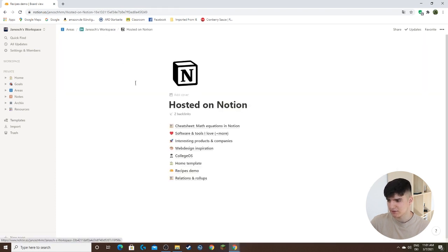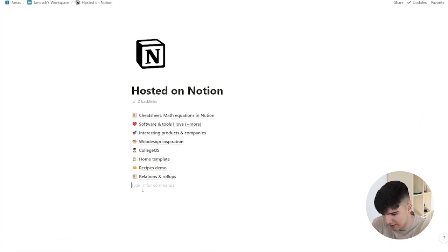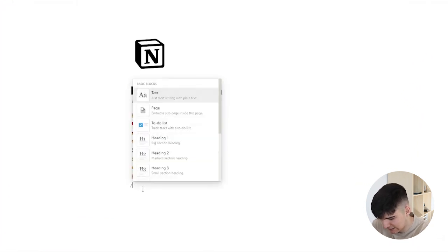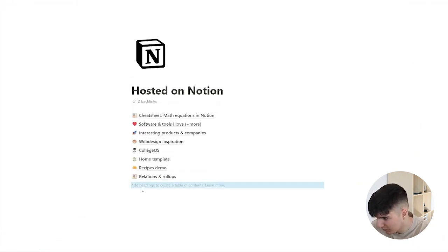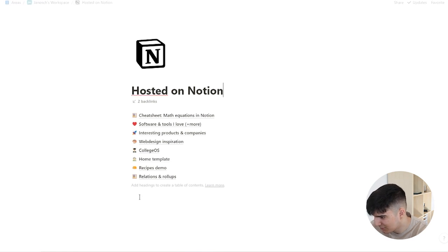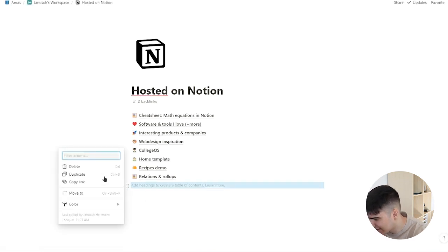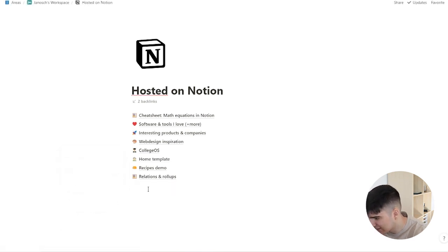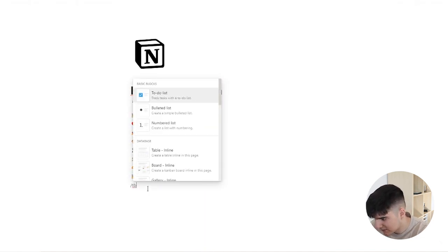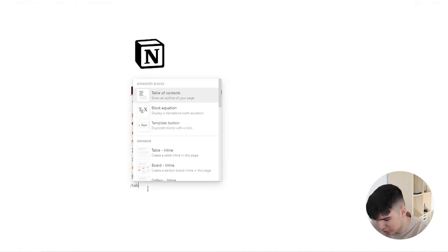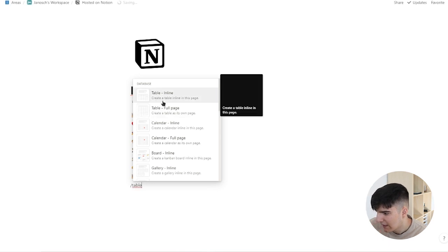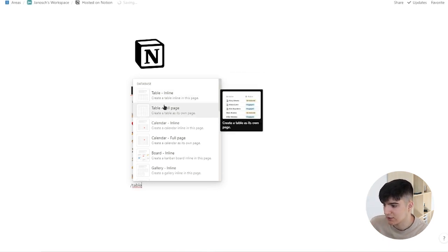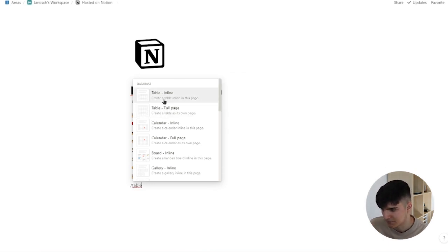But if I go back to this page right here and I click on add a new table—oops that's not what I wanted to do. Need to delete that. And now I'll type in slash table. I'm not able to type right now. And now you see I can choose between the inline and the full page version.